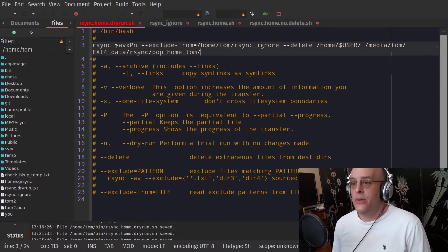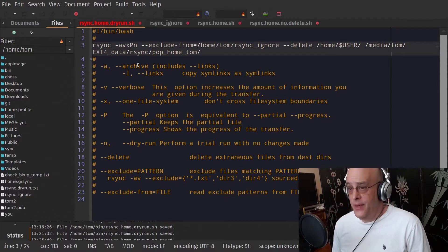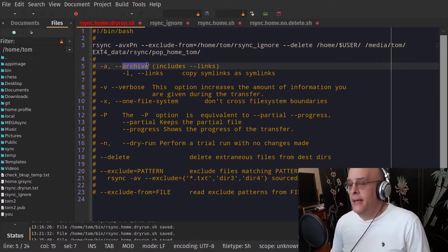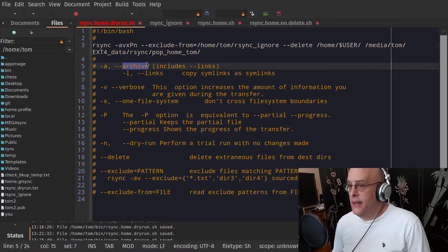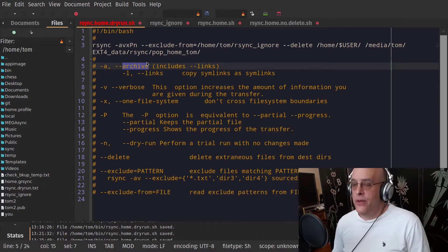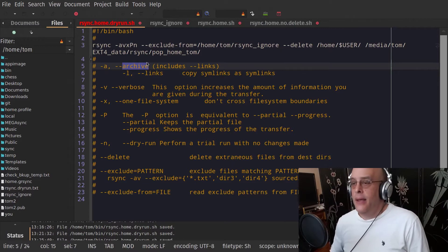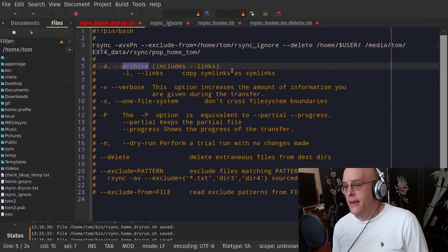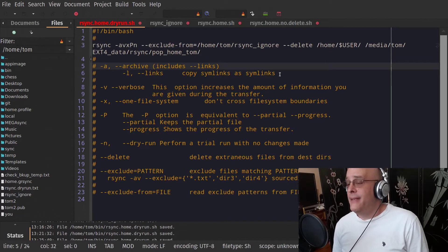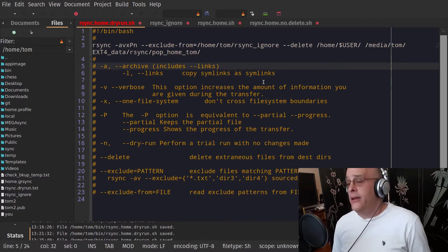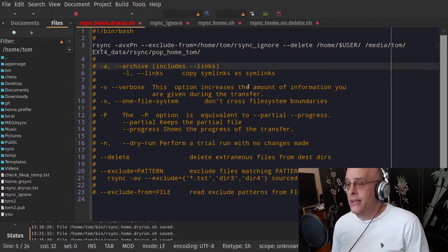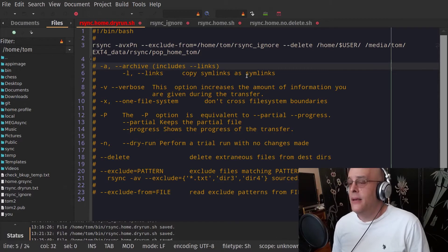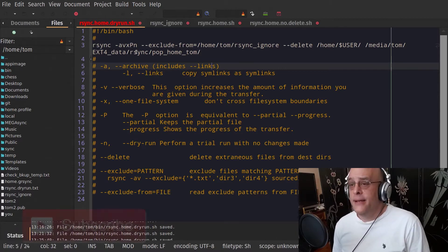Now we have some options. A is for archive. This is sort of like a catch-all. It has a lot of very nice, very important options inside, including preserving permissions. And I put here that it includes the links option, which is copy symlinks as symlinks. That's important. You don't want to copy symlinks as files because then you'll probably be copying files that you don't need to be copied.